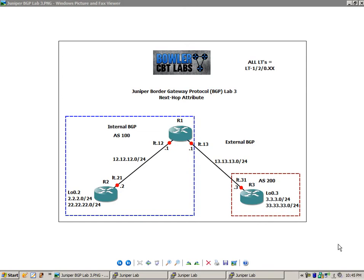So the first thing I want to do in this lab is explain our network diagram. We have three routers in this lab: router 1, router 2, and router 3.